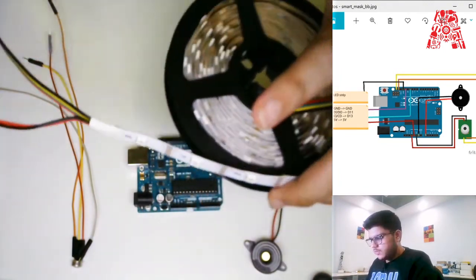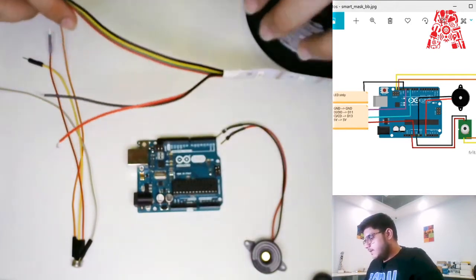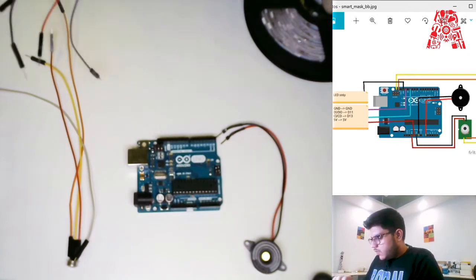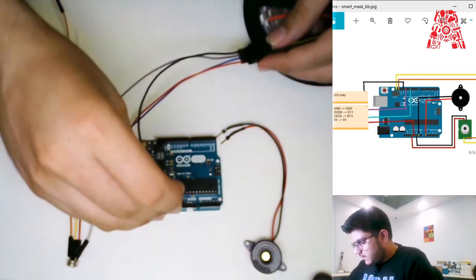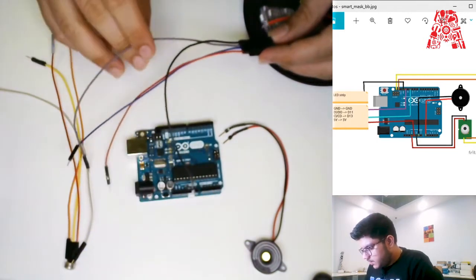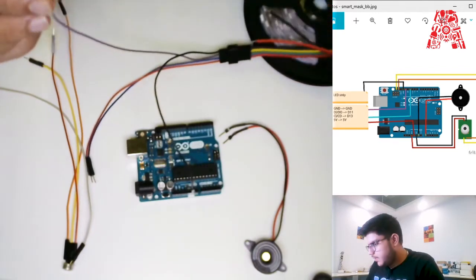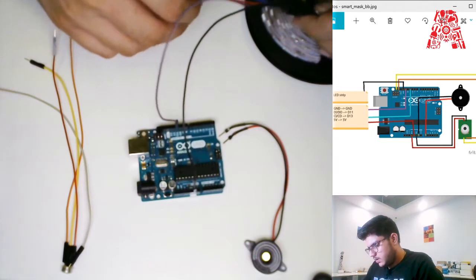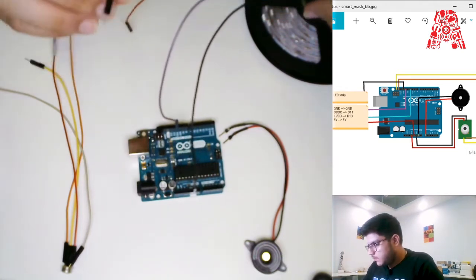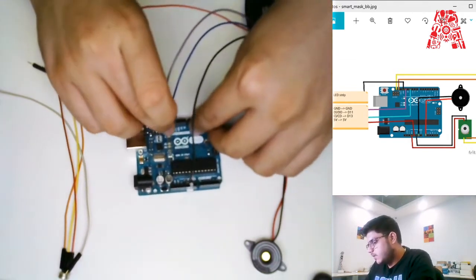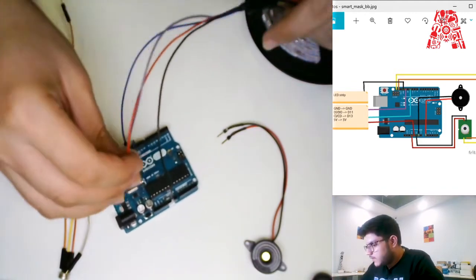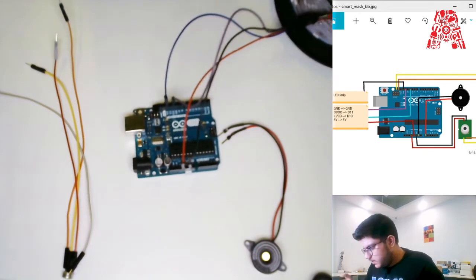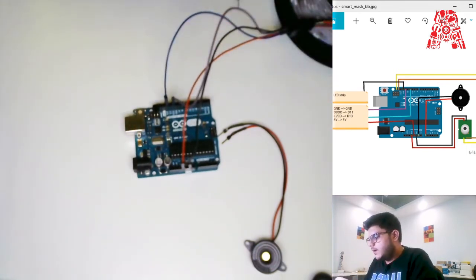Leave the two external power supply wires apart — those are in case you want to power up all the LEDs, which requires an external 5-volt supply. We won't be using those. The ground wire connects to the ground pin on Arduino; the DI or DO pin connects to digital pin 11; the CI or CO clock pin connects to pin 13; and the VCC connects to the 5-volt power supply.